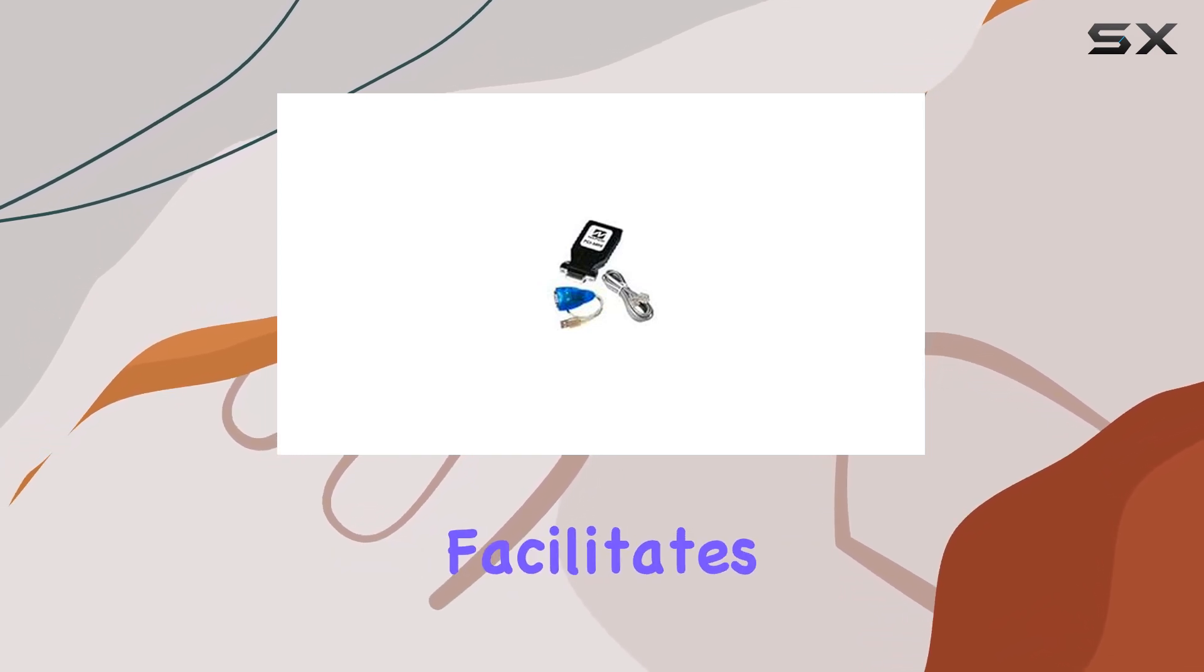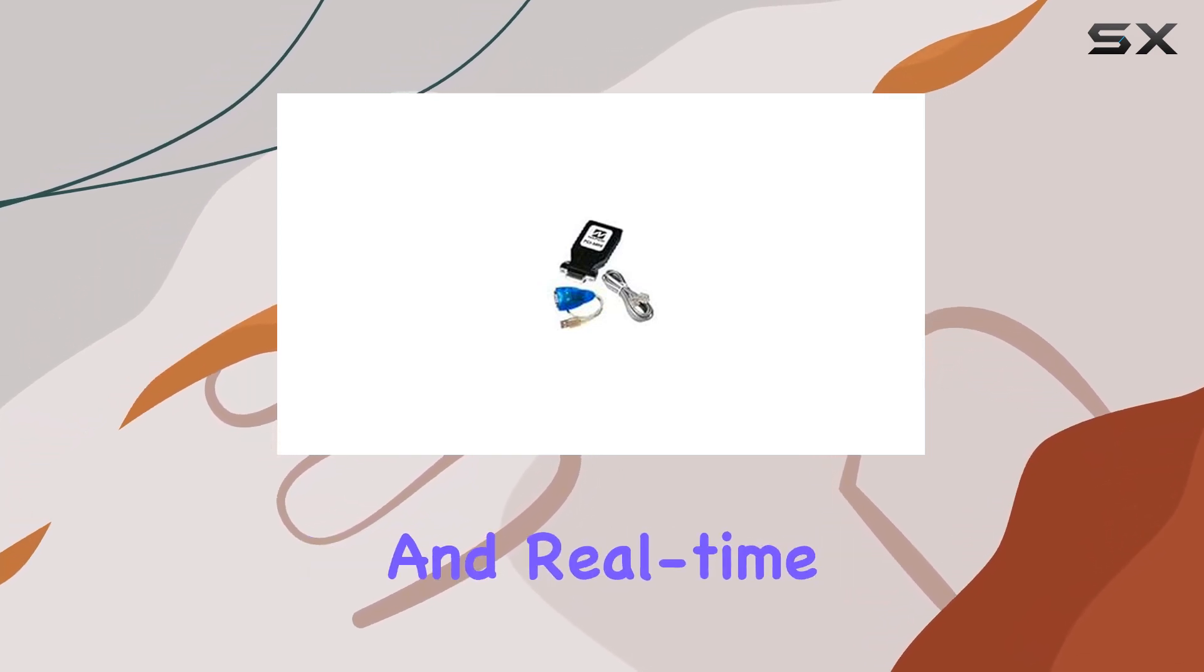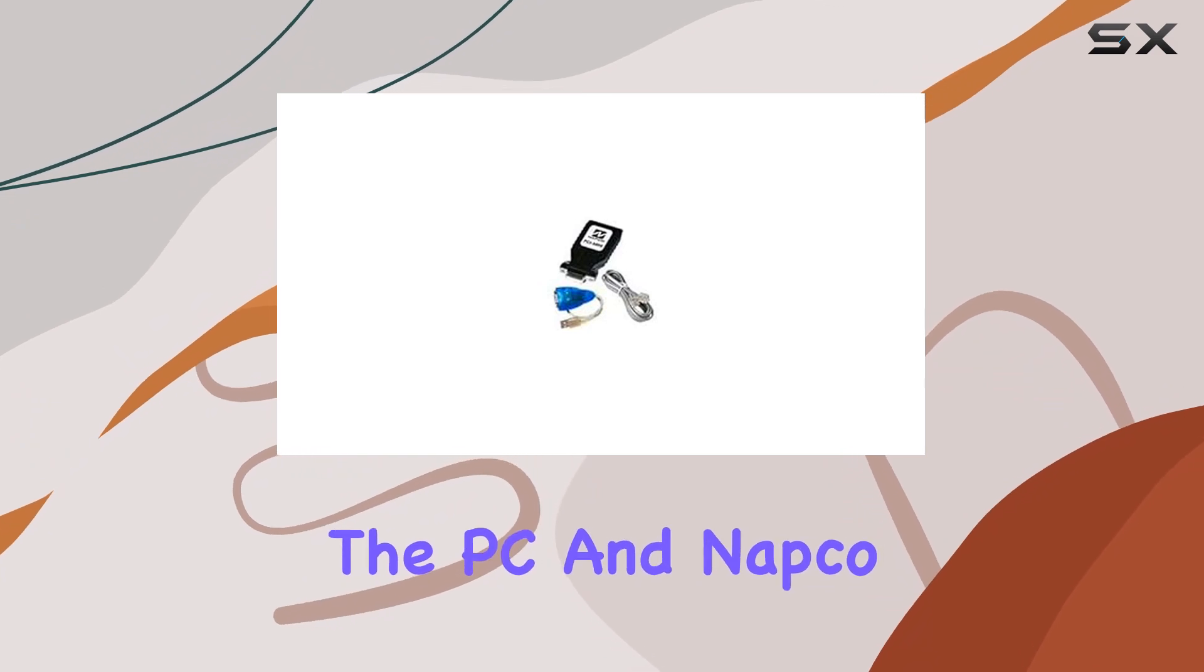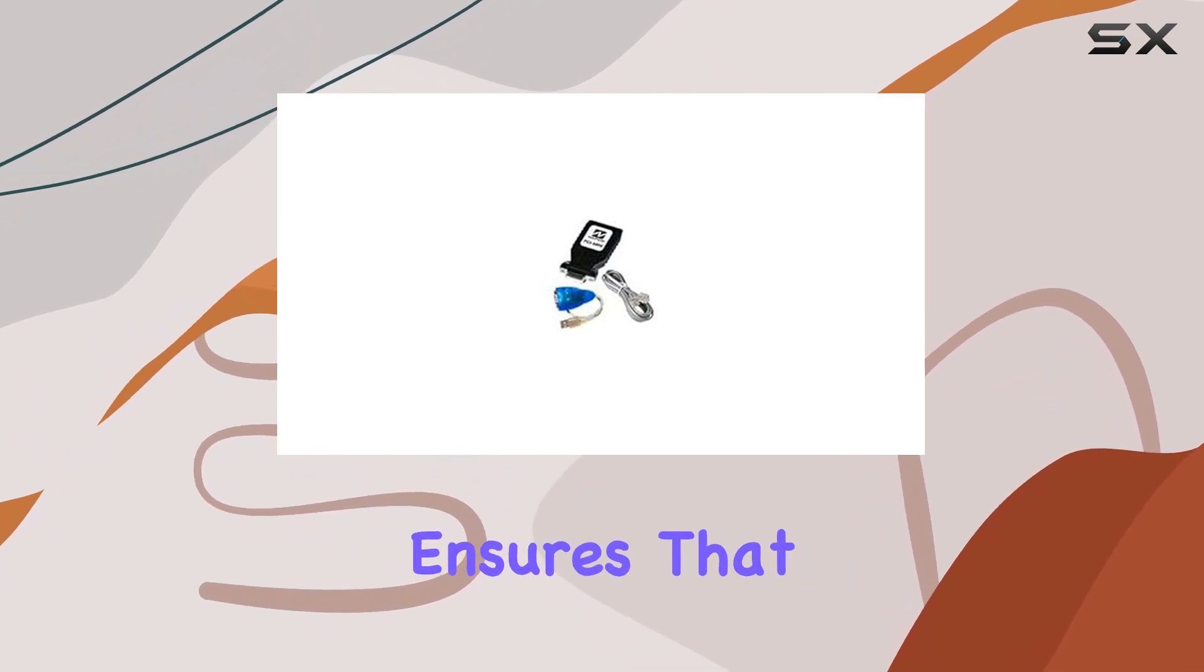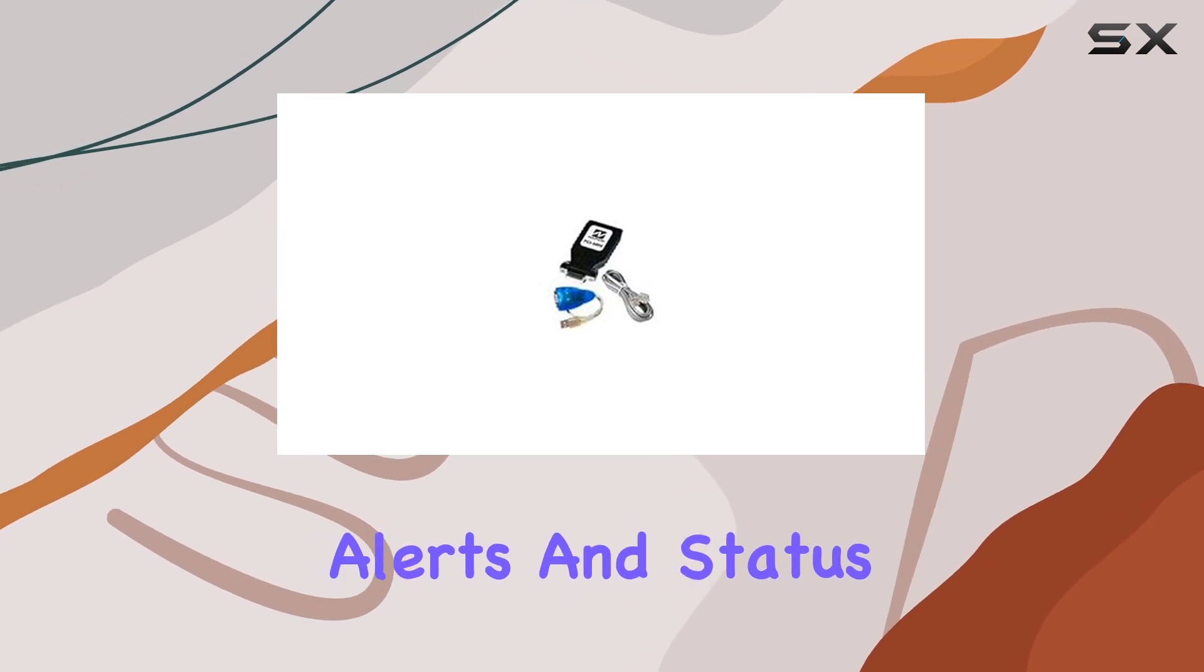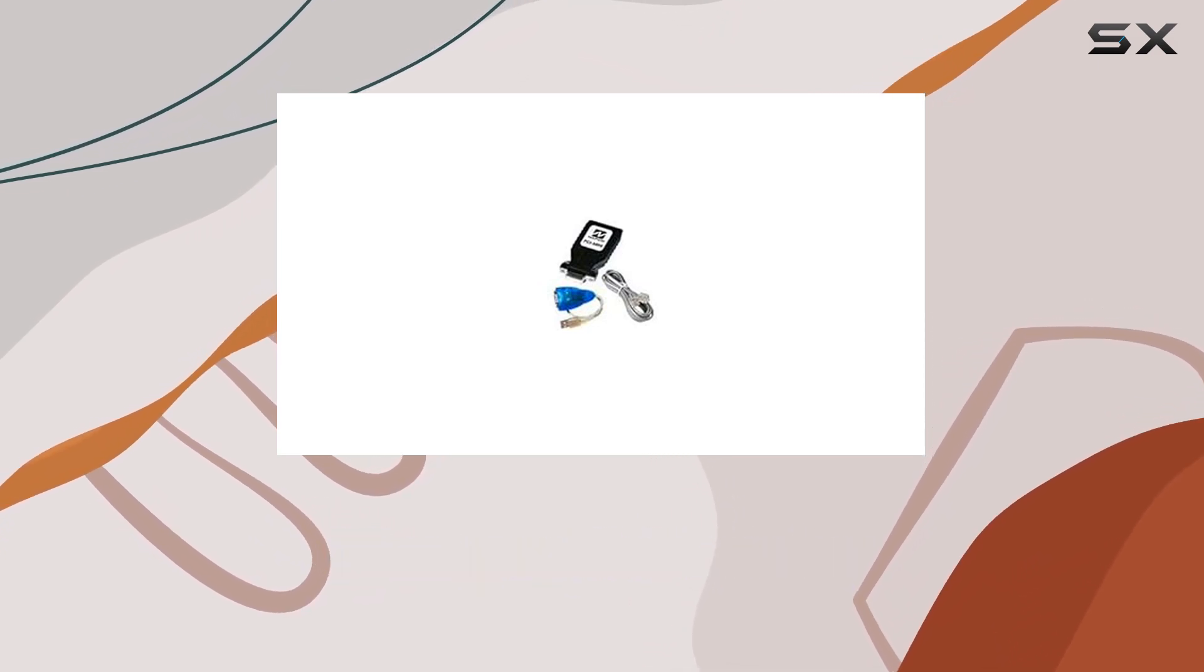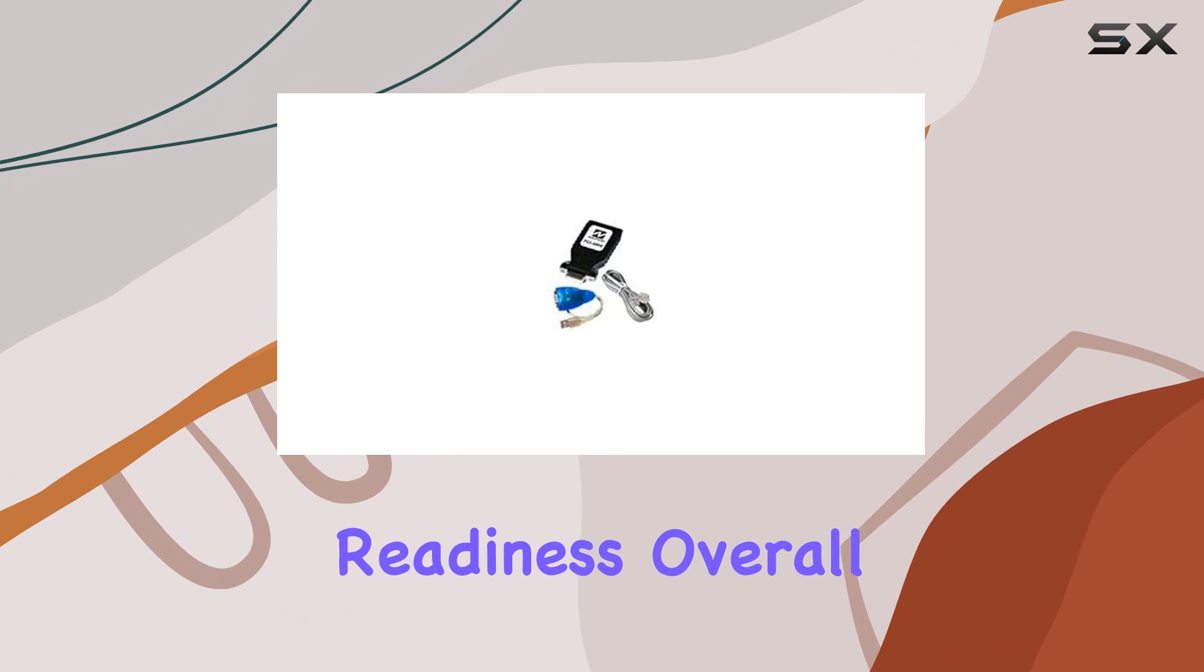Performance-wise, the interface facilitates swift data transfer and real-time updates between the PC and NAPCO alarms. This ensures that users can respond promptly to alerts and status changes, enhancing overall security readiness.